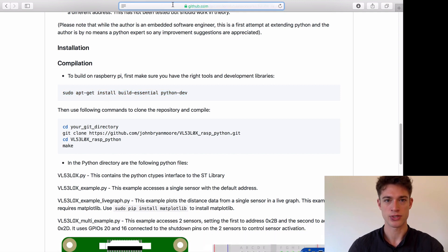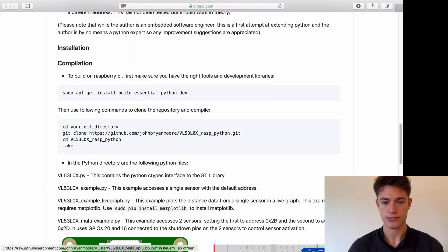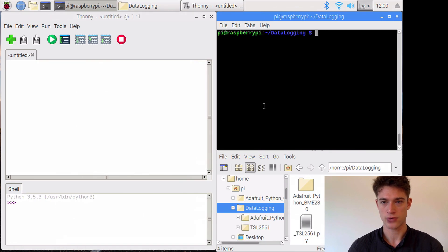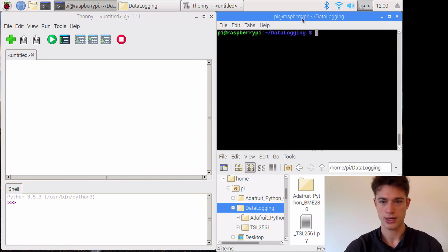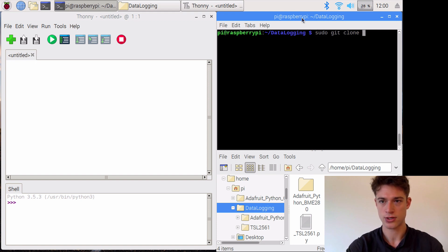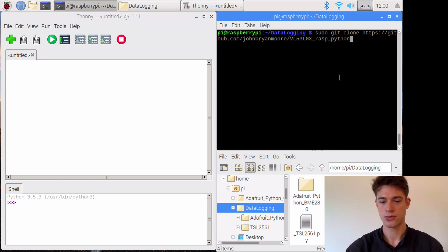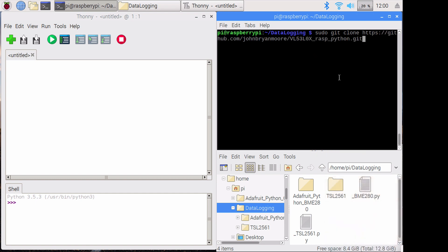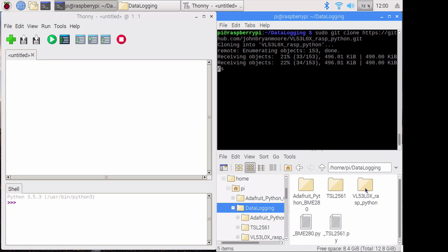What we need to do is copy this and go to our Raspberry Pi and make sure you're in the correct directory, the one that you want to work in. We will sudo git clone that web address dot git. I'm not completely sure that you need to do that dot git, but we'll just do it in this case. It's creating that directory now.